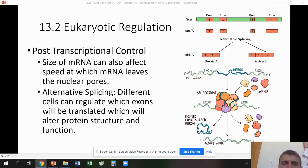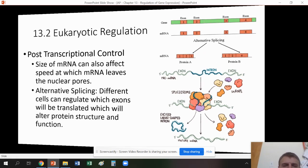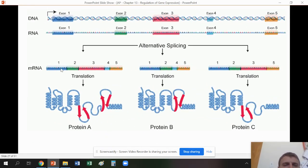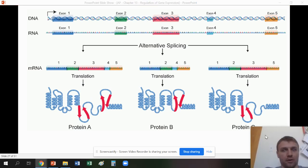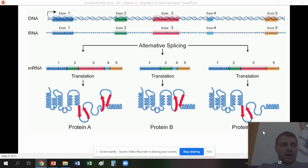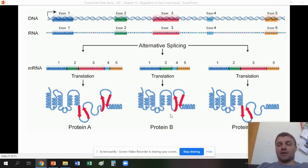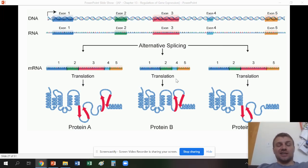You can see here we have exon 1, 2, 3, 4, and 5. One protein uses all five exons. Another protein uses exons 1, 2, 4, and 5. Another uses 1, 2, 3, and 5. Each of these proteins looks a little bit different, and since structure determines function, a different structure gives a different function. So we can have multiple proteins produced from one gene, which increases complexity — we don't need as many genes to have as many proteins.